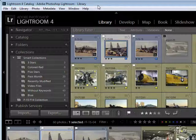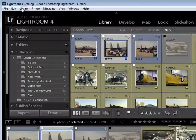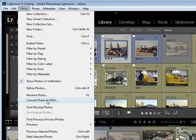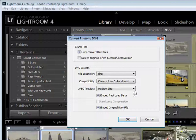And you do that in the library menu up here. It has convert photo to DNG, or digital negative.